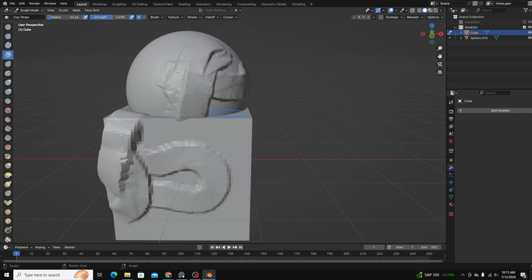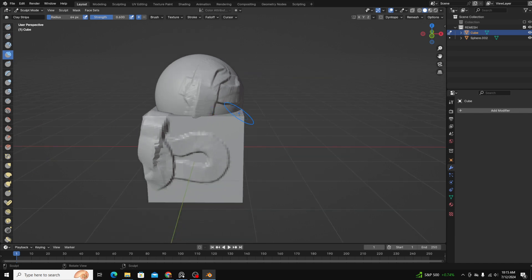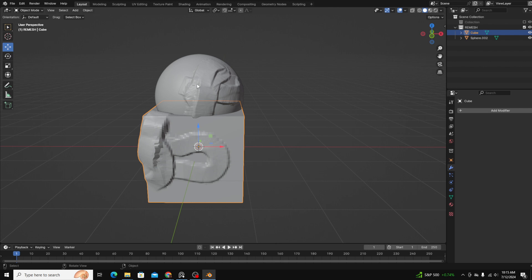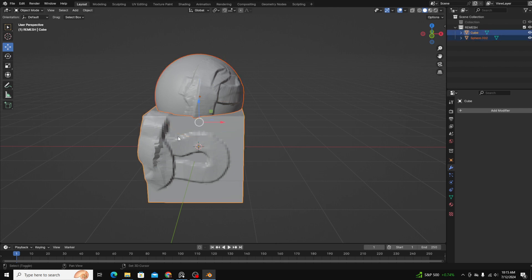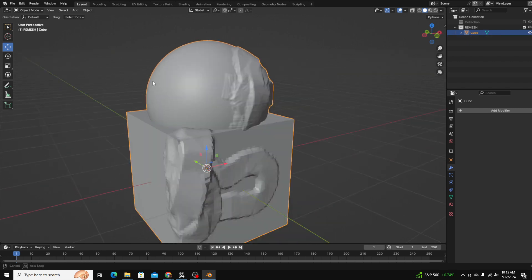Let's start off by joining them together, and I'm going to do that just by clicking my first object, second object, and Control J. So now they're one object.